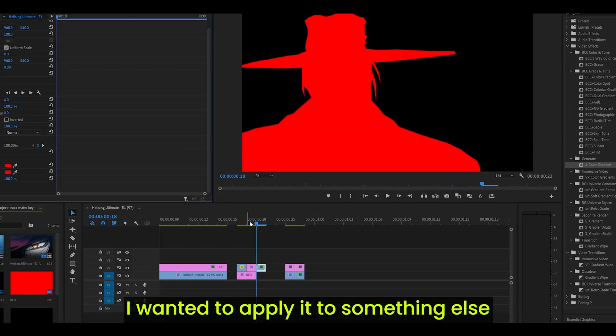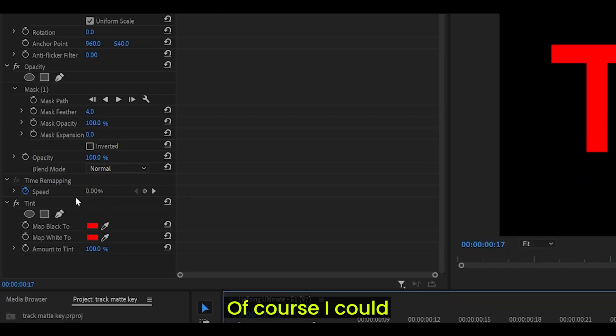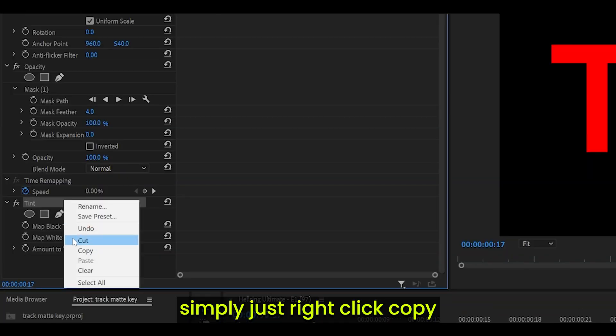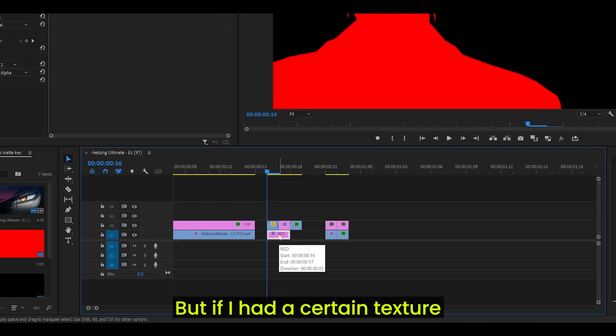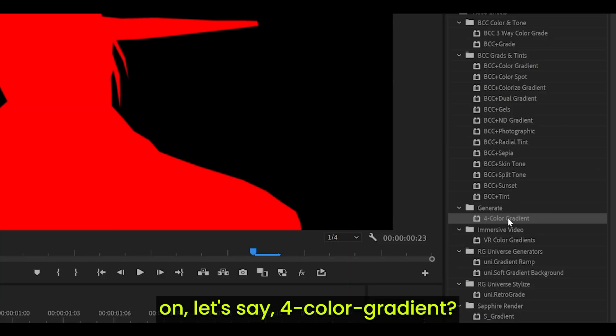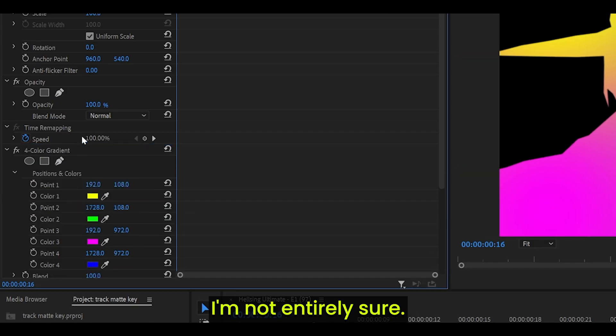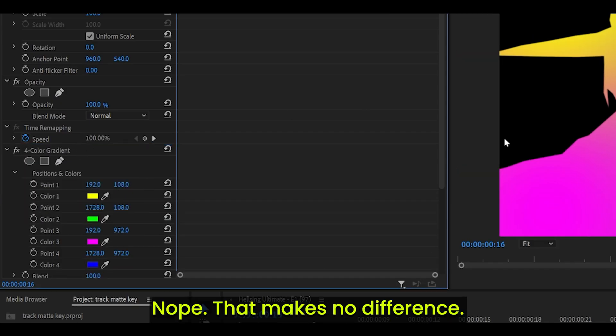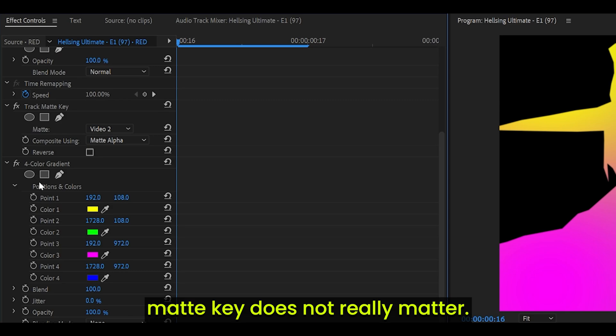However, let's say I wanted to apply it to something else like text. Of course, I could simply just right-click, copy, and then paste it over. But if I had a certain texture or a certain effect on, let's say for color gradient. I'm not entirely sure if I need to move it up. Nope, that makes no difference. So I believe the order of the Track Matte key does not really matter.